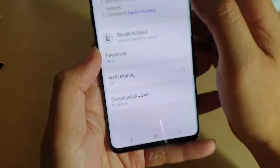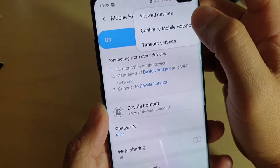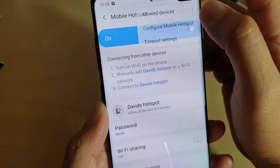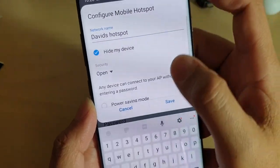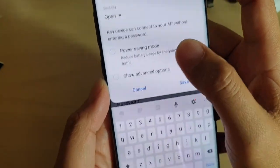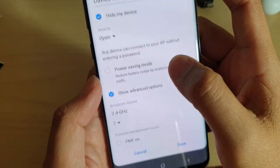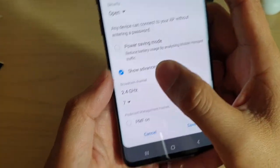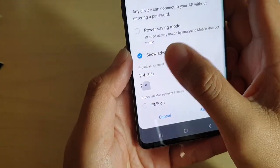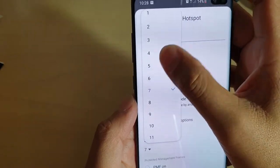Next, tap on the menu key and choose Configure Mobile Hotspot. Now scroll down and tap on Show Advanced Options. From here you can tap on the drop down list and choose a different channel.